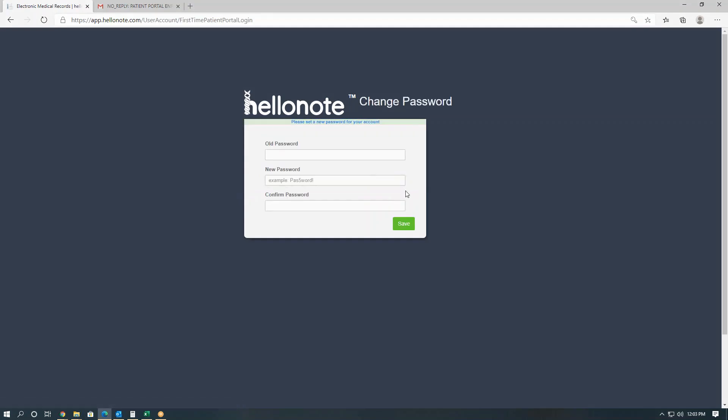There we go. Once the patient successfully logs in for the first time, we will ask them to change their password. So our old password is the password that was given to us in the email, and we'll go ahead and change it to our own password.